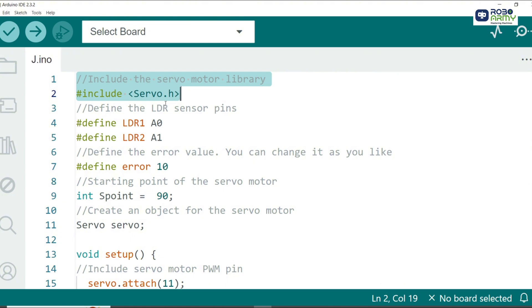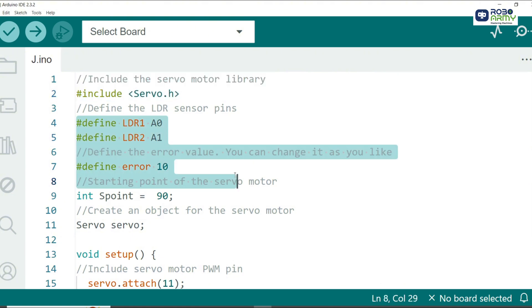Next we define the pins for the LDR sensors and set an initial position for the servo motor. We also define an error margin to determine when the servo should move. This helps avoid unnecessary movements due to small differences in light intensity.